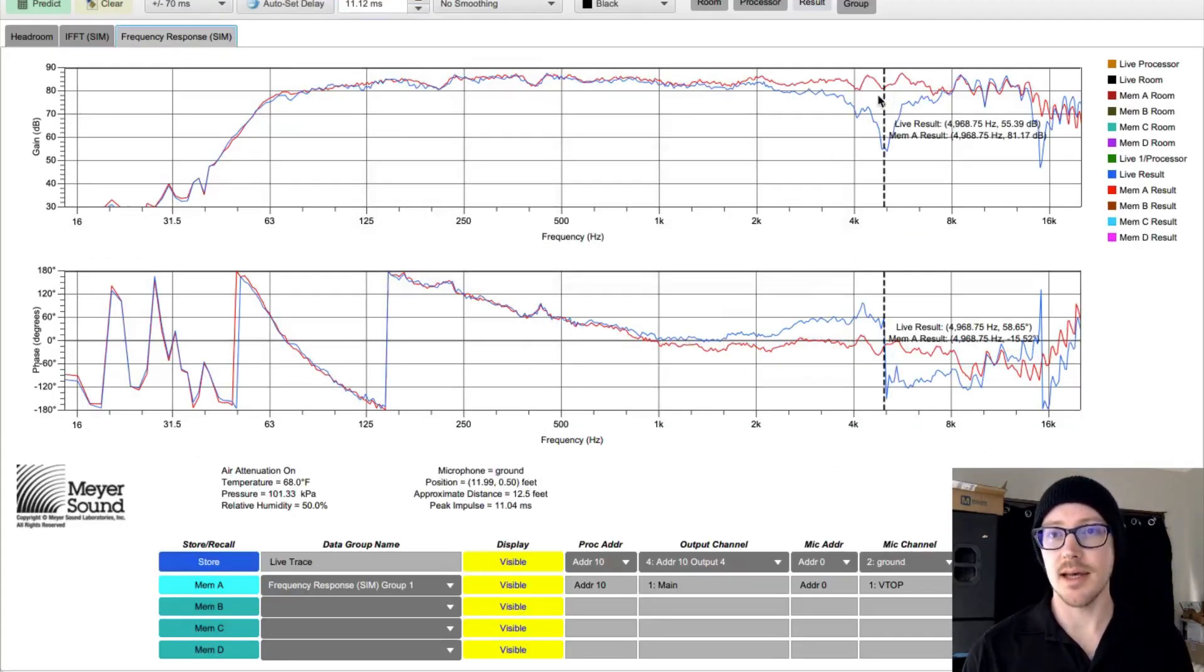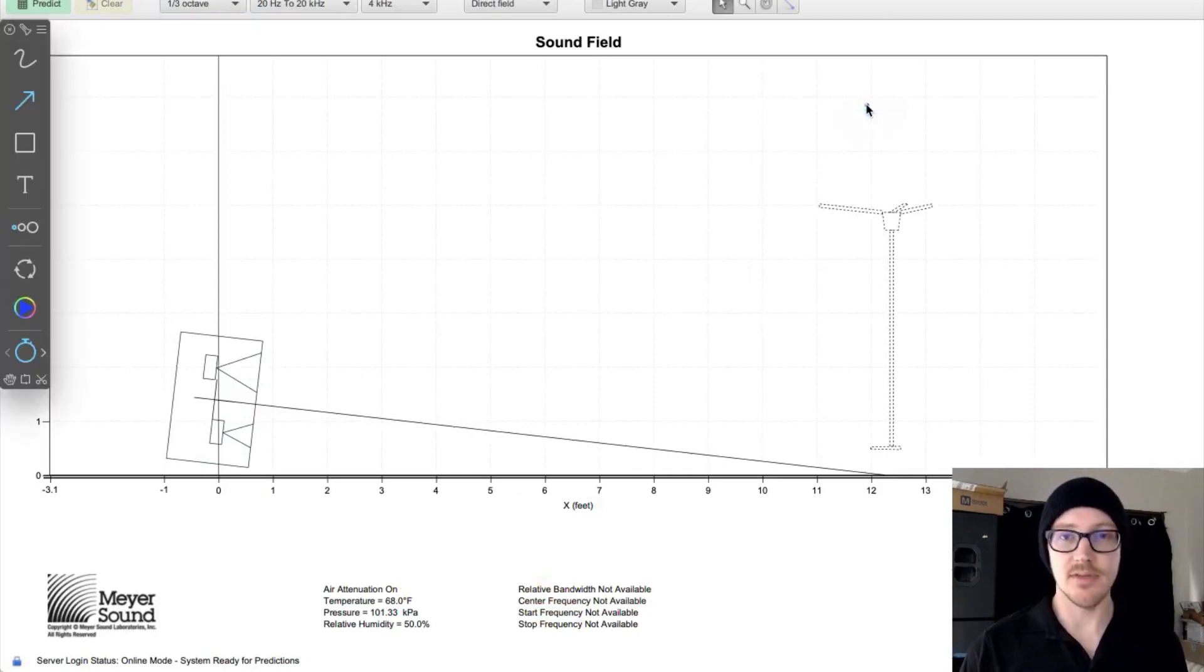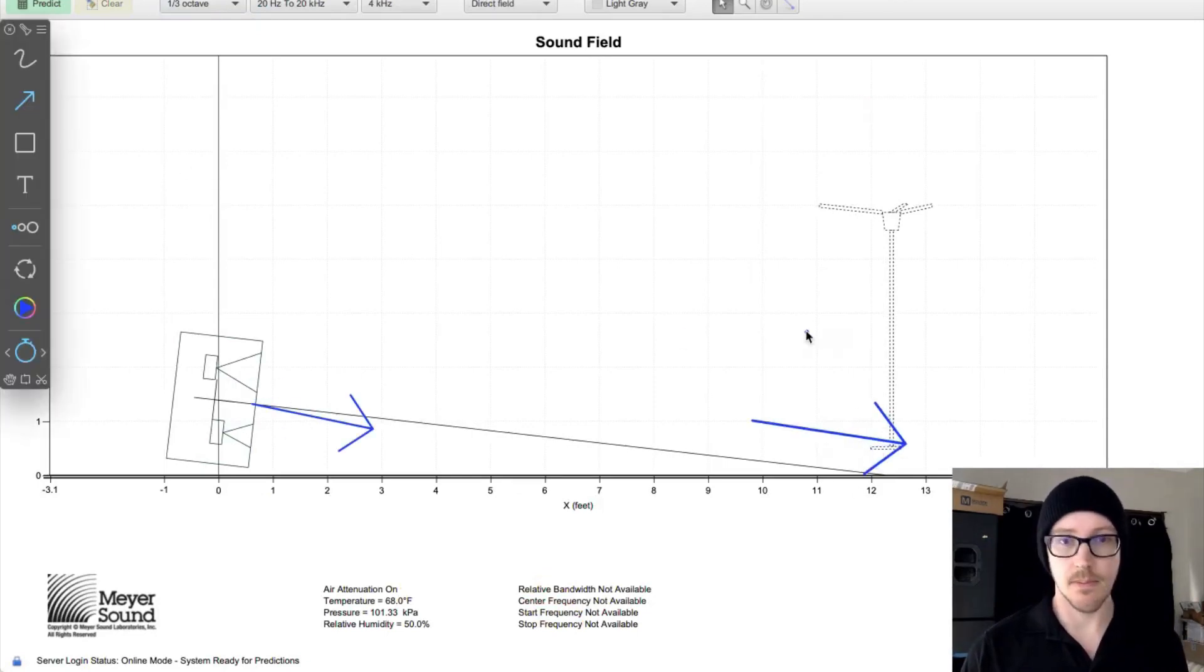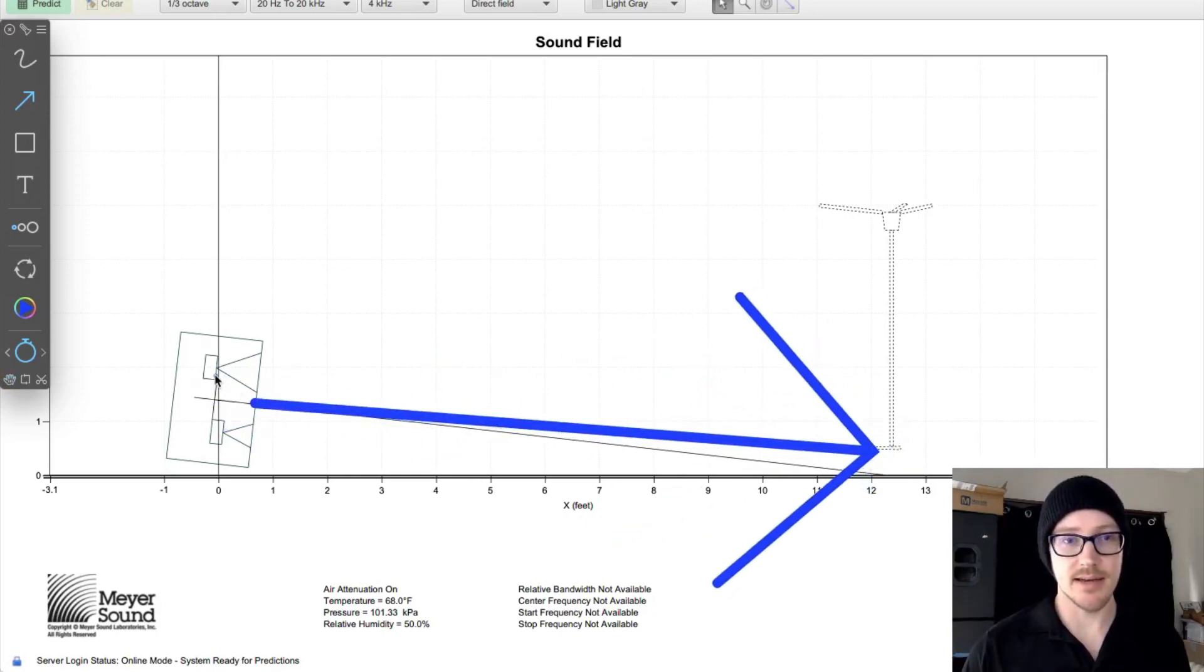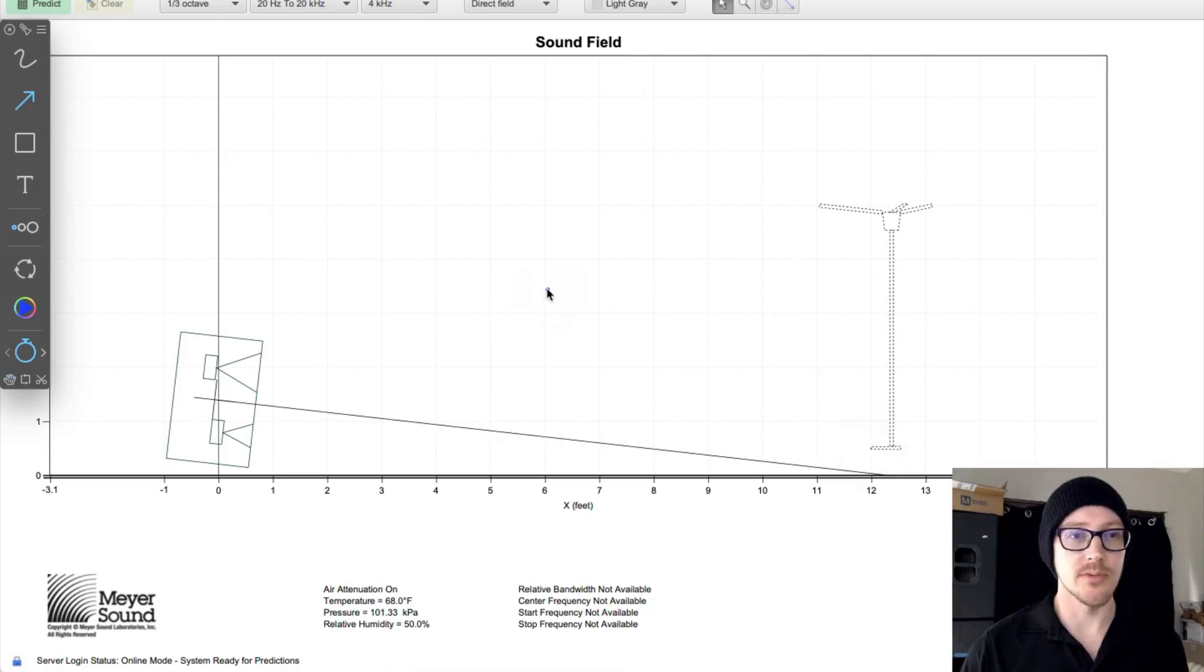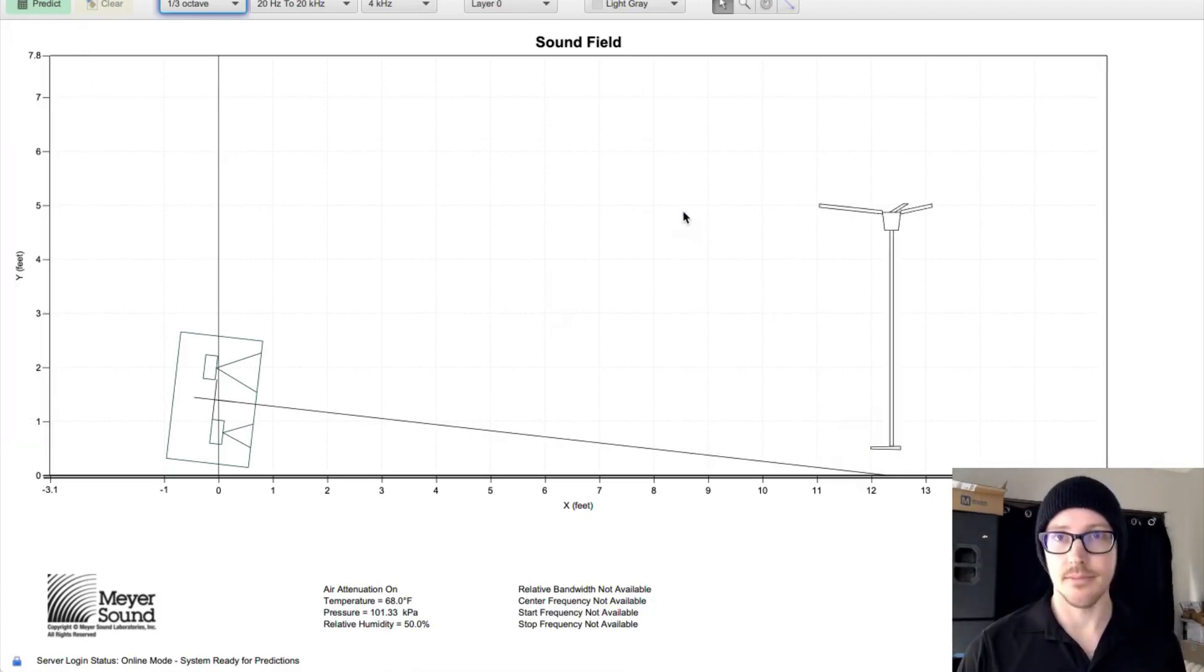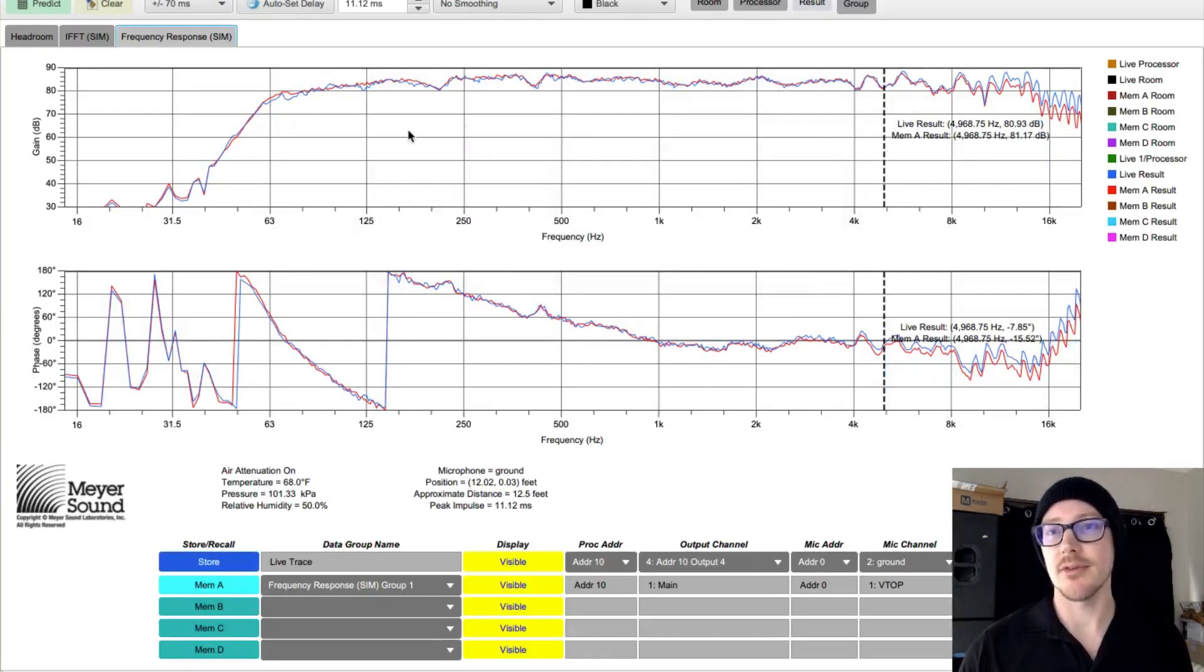And you can see I've immediately got a comb filter here. And I didn't even move it that much, right? But just because of that little movement, now I have this direct sound and now I also have a reflection and that's what's causing that comb filter. Okay, but if we put this back down here, right on the ground where it was before, we get that stuff cleared up. Okay.